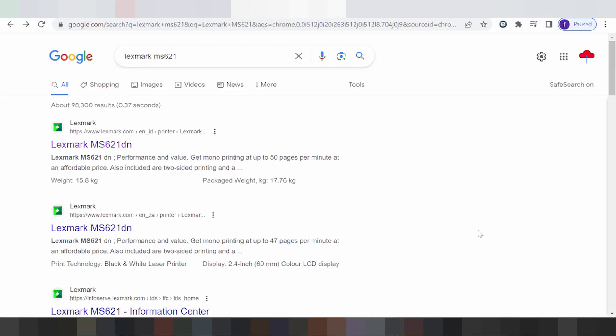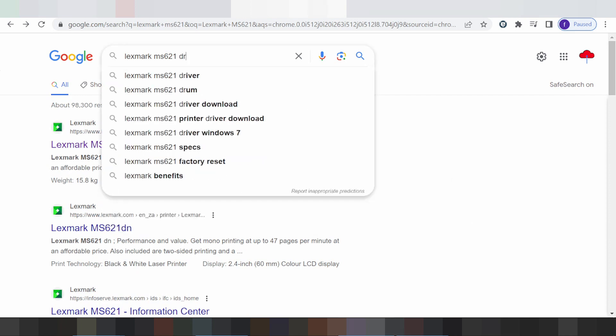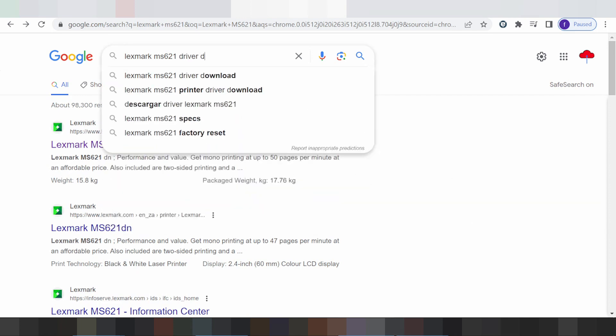Hello everyone, welcome back to my channel. Now I'm going to cover the Travel X-Max. This is for Surya. You type here to look for the driver.